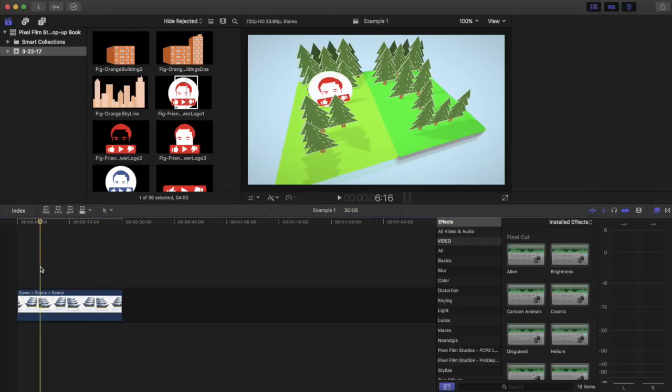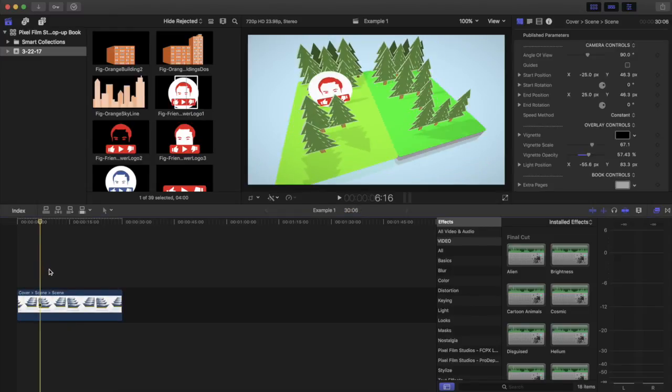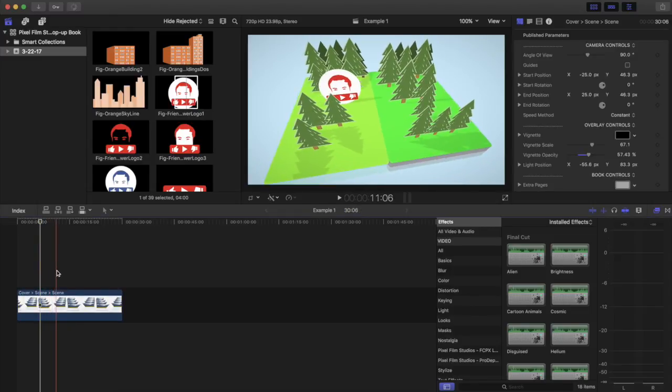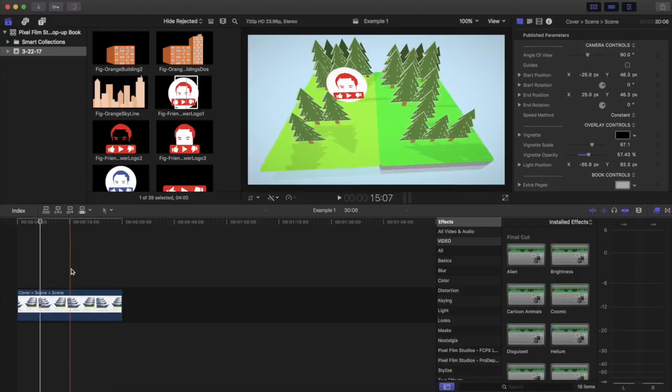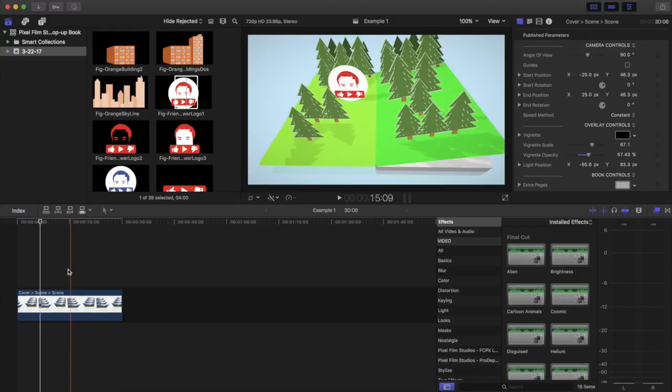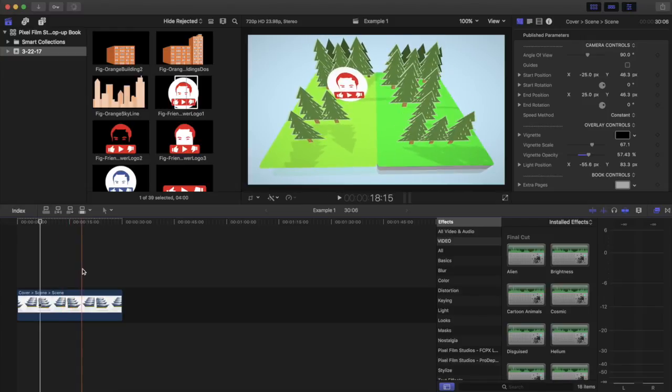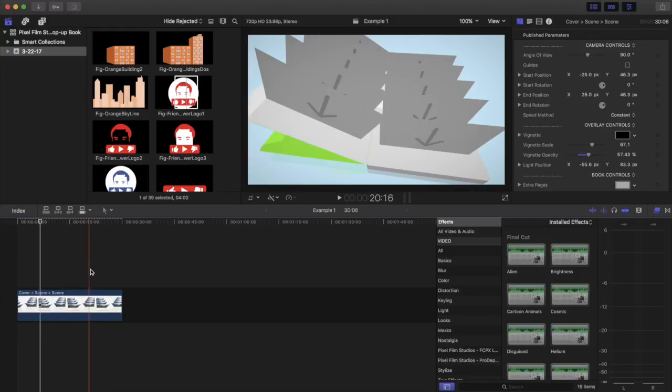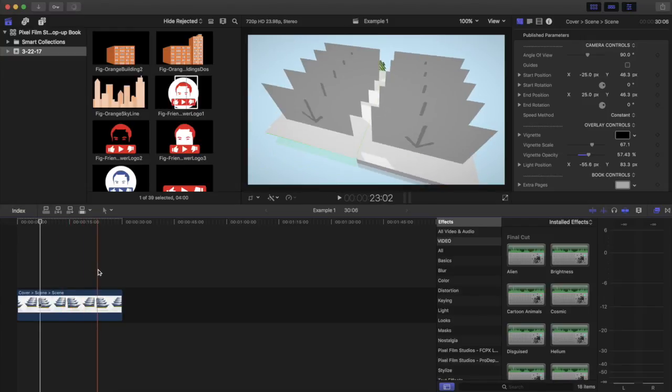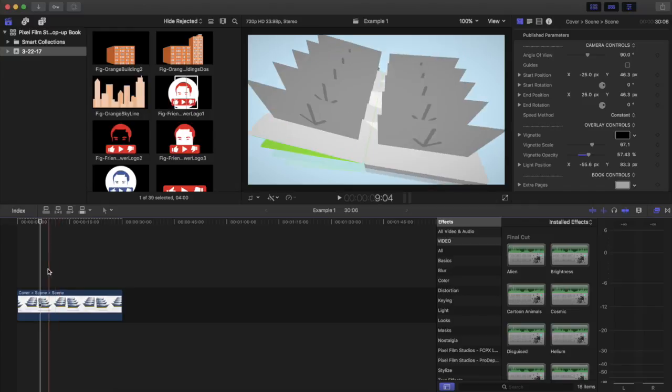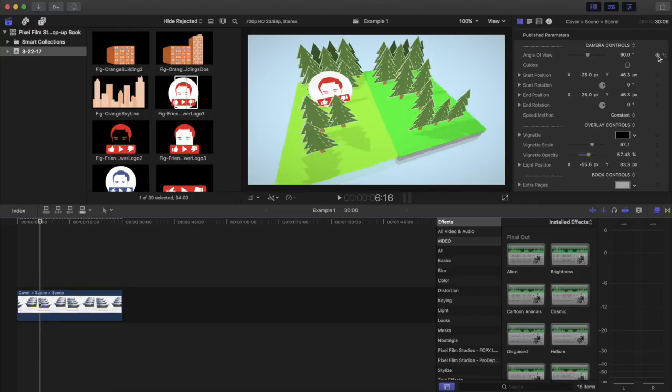So now you can see this scene is all set up and now it's time to check out the camera. So you can move the camera around from the start position to the end position.